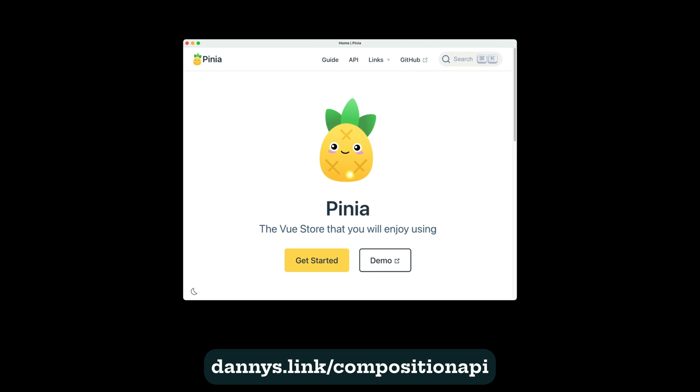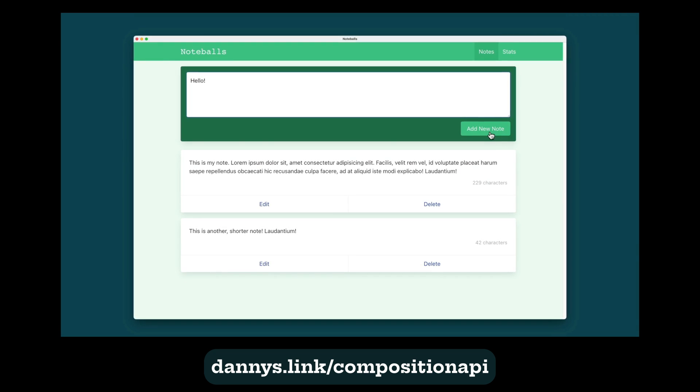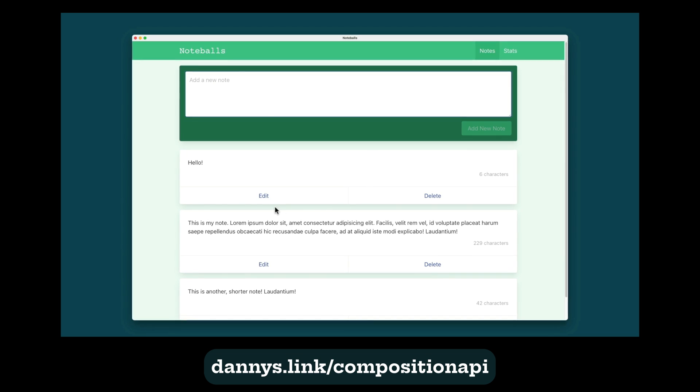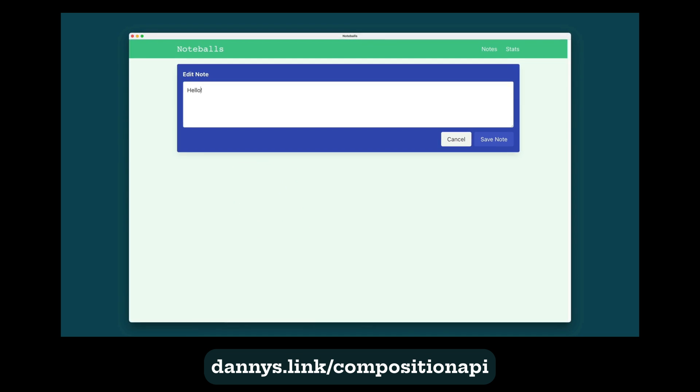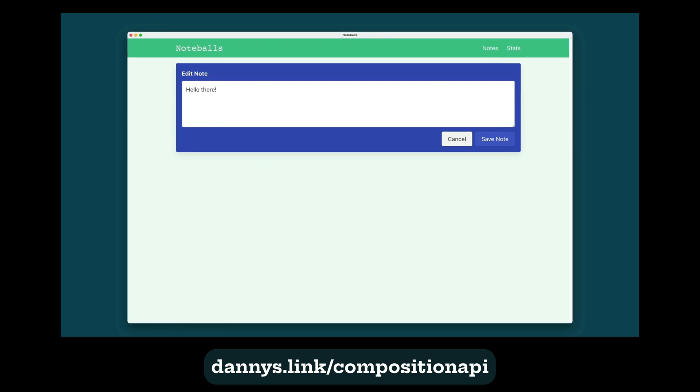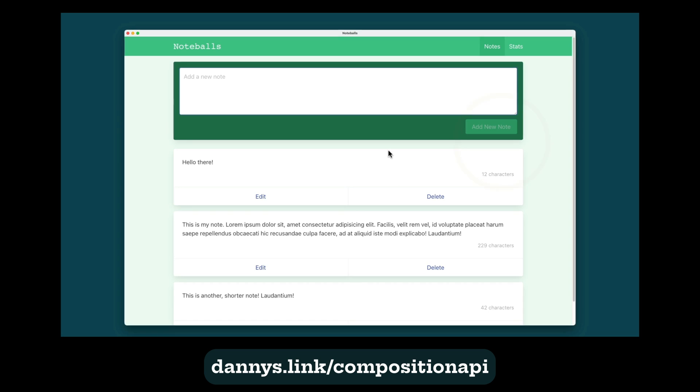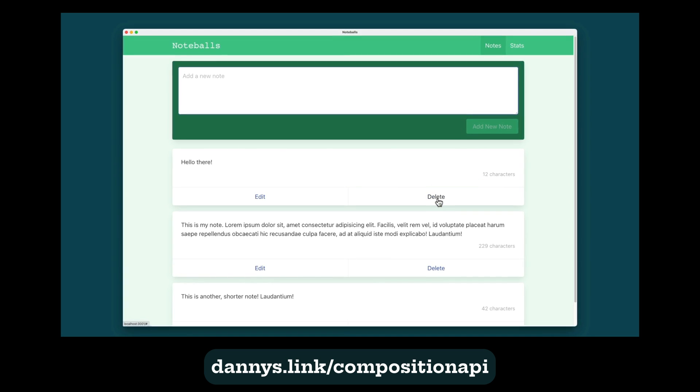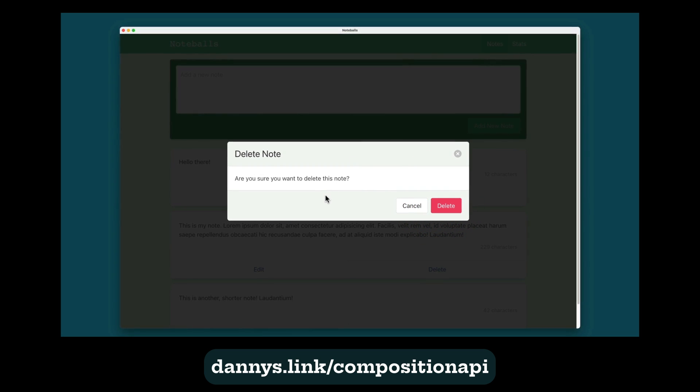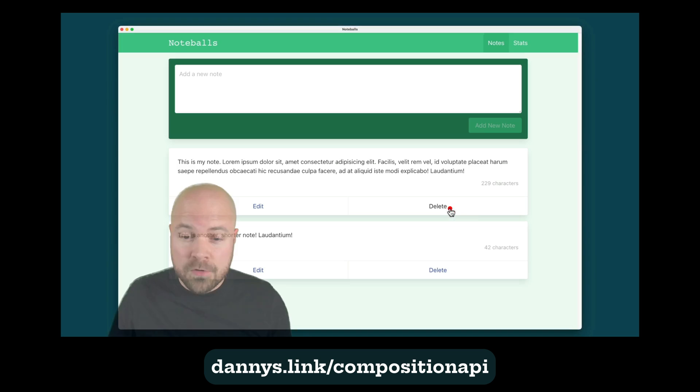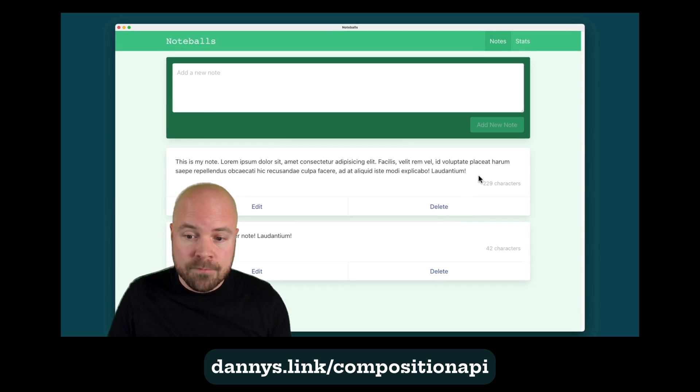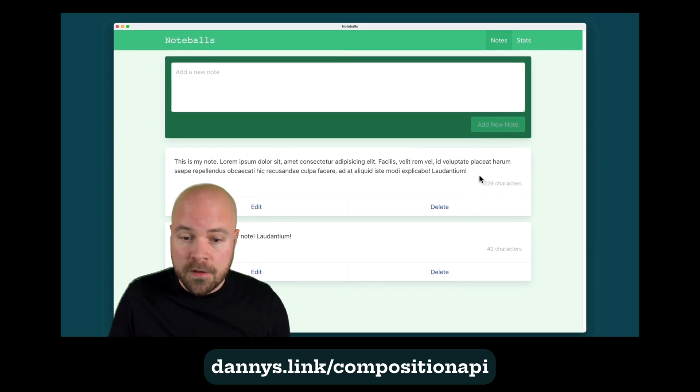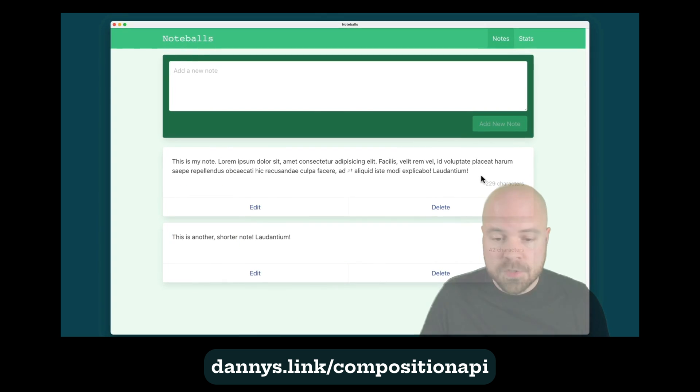After learning these basics, you're going to create a real world app called Noteballs from scratch, which has full CRUD capabilities, uses Pinia for state management and demonstrates real world use of all the basics that you learned earlier. After this course, you'll be able to create your own Vue 3 apps based entirely on the Composition API, completely from scratch.